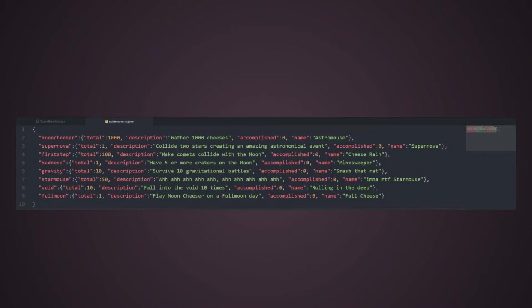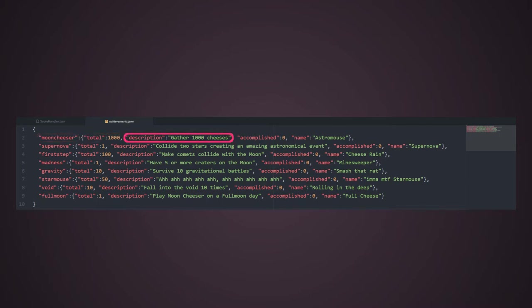So, I created this file which contains the dictionary key for each achievement, and inside these keys, which are dictionaries too, I created keys regarding the total amount that must be accomplished, the description of the achievement, the current amount already accomplished, and the name of the achievement. That's all for the data.